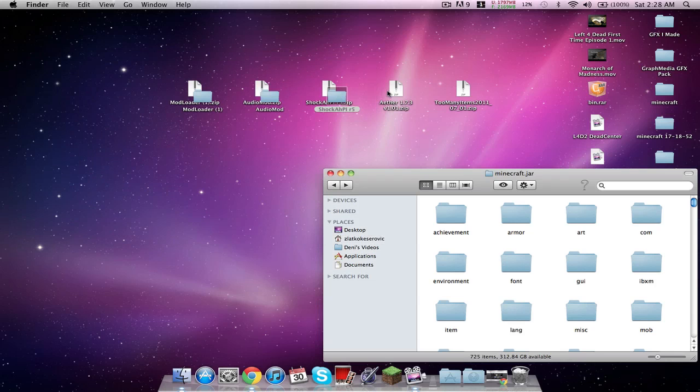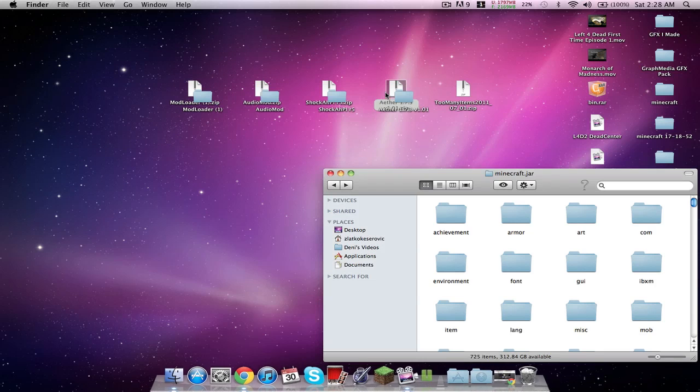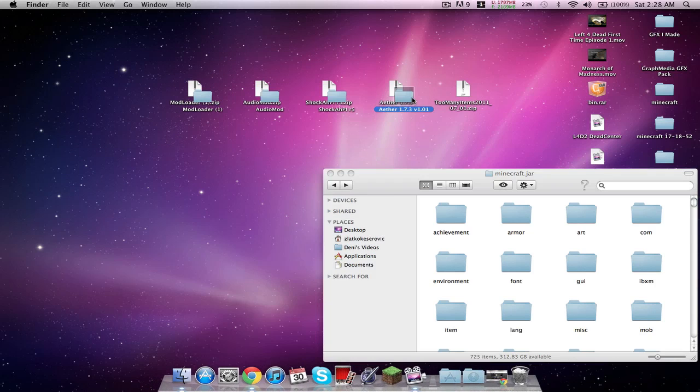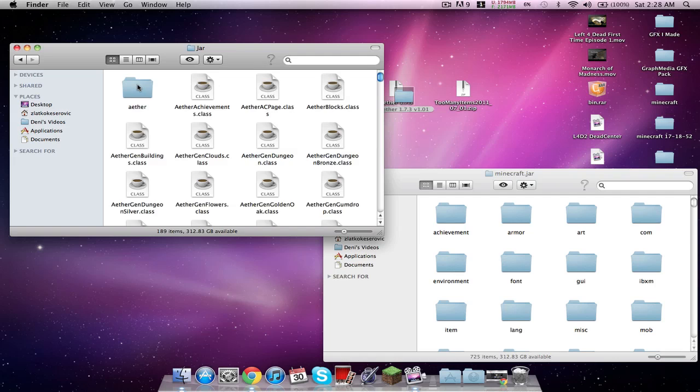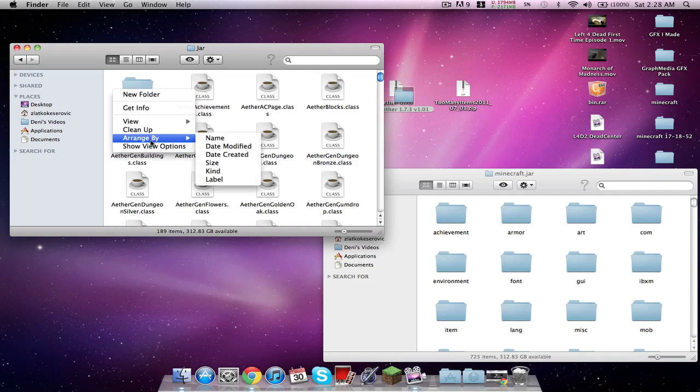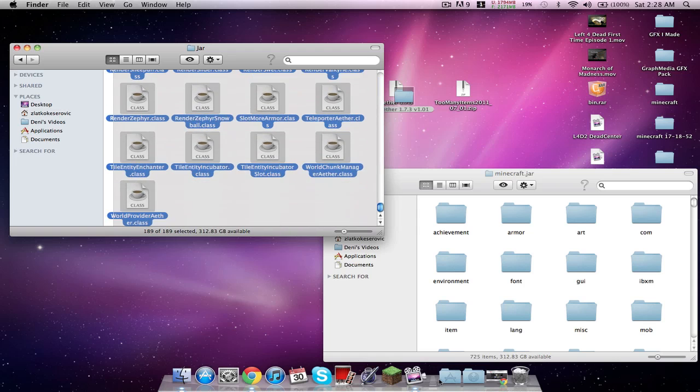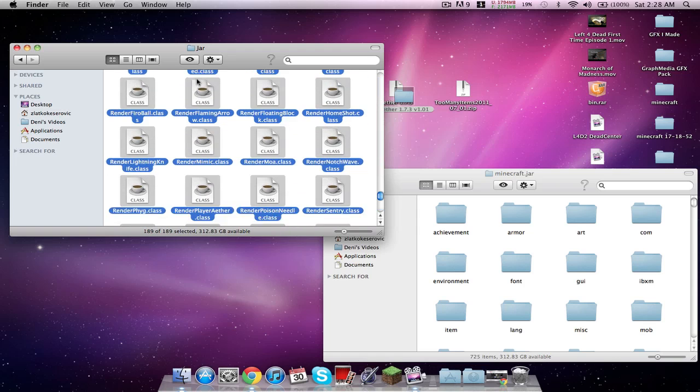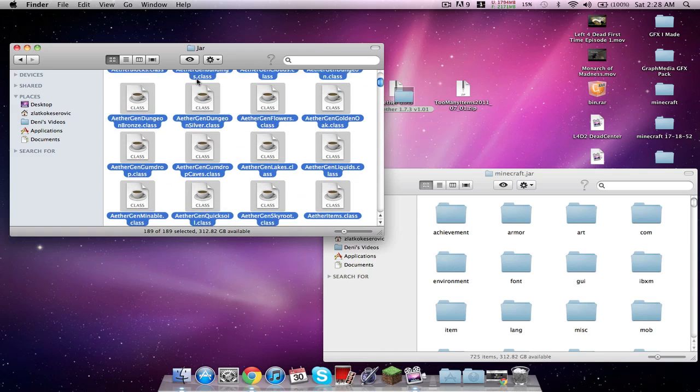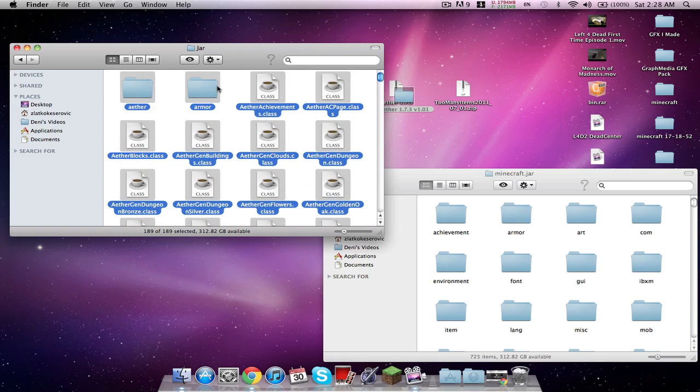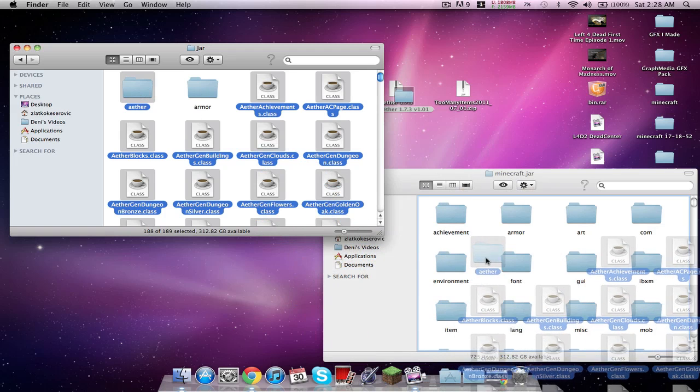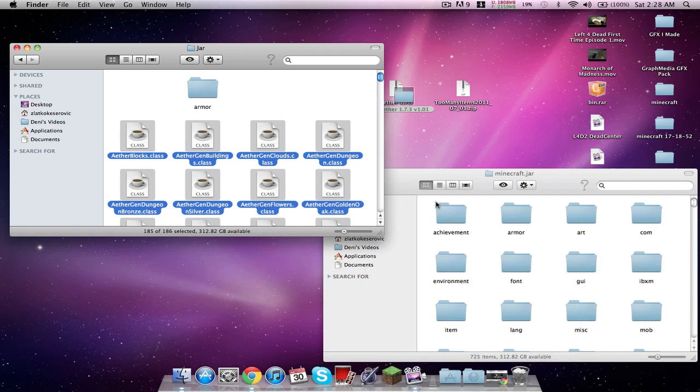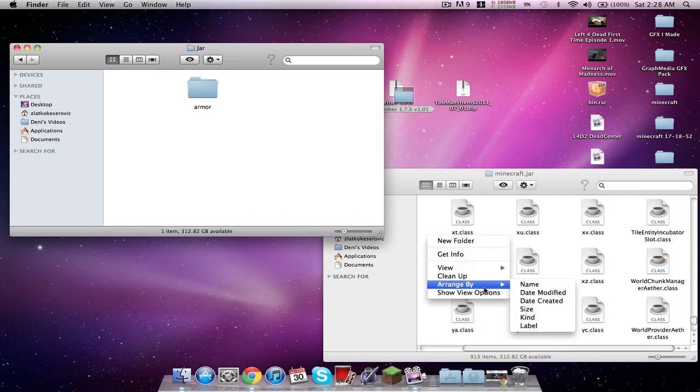Open up Aether and also we're going to do too many items like always. It's just a special thing. With this one, arrange by kind and highlight everything. Do not drag it in. Highlight everything so it's a lot faster. Hold command and unhighlight armor, and then just drag all this stuff in.